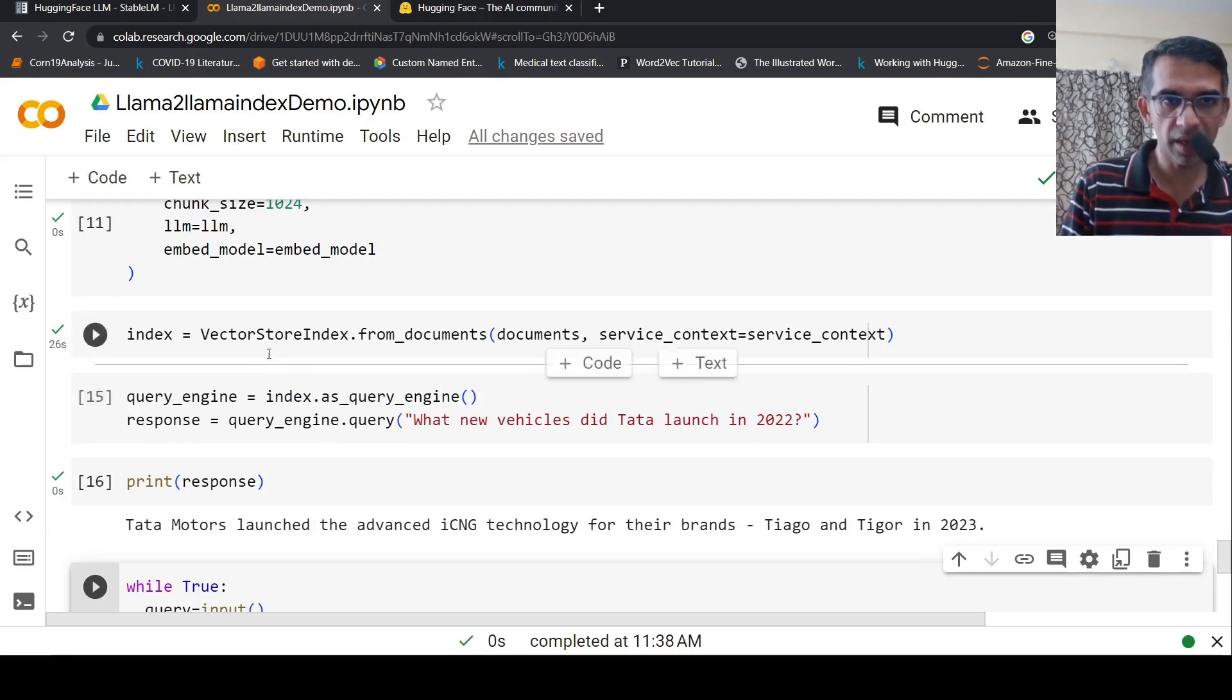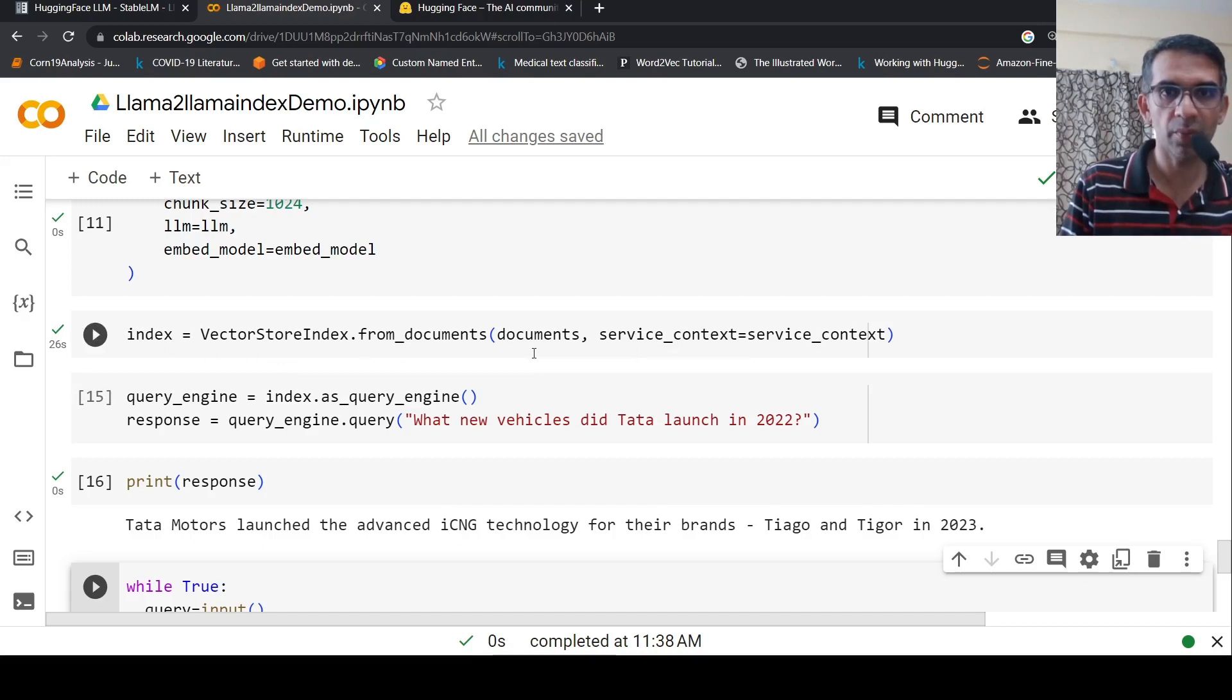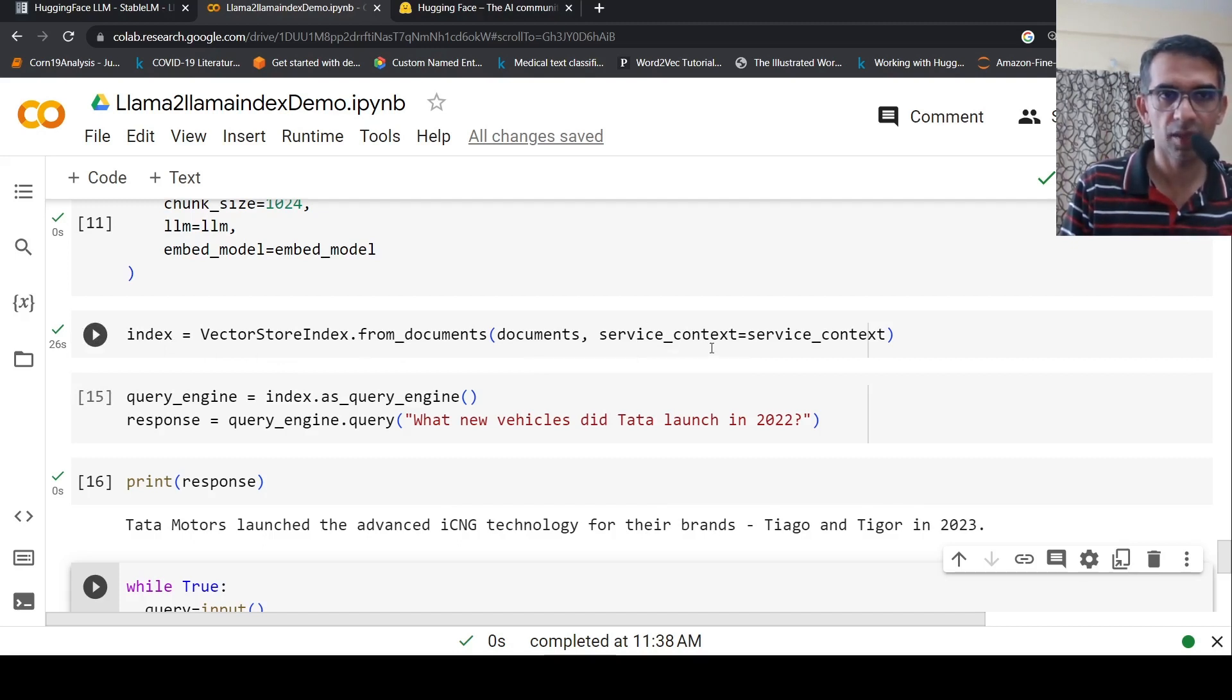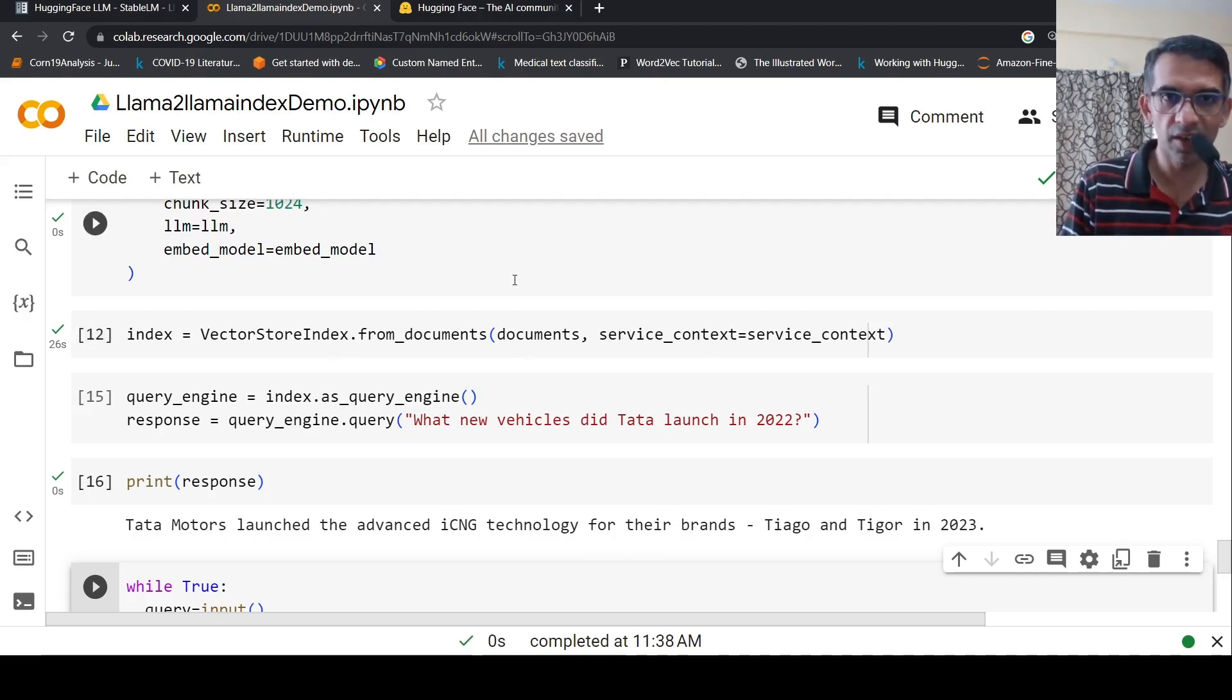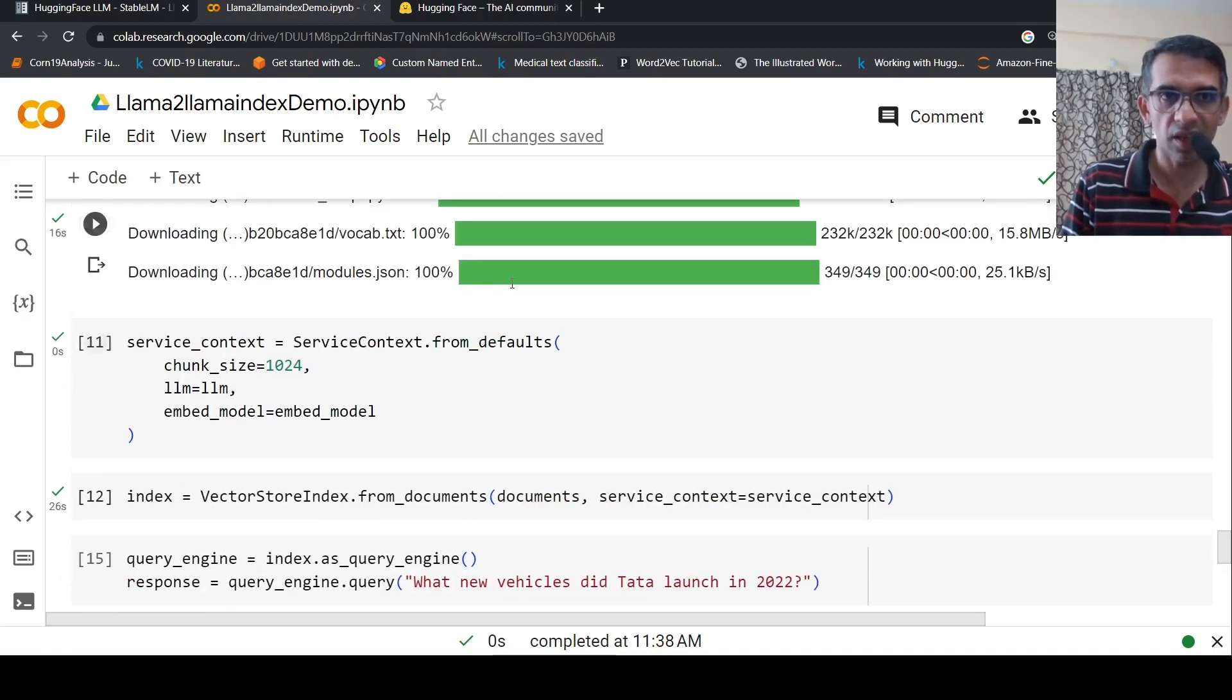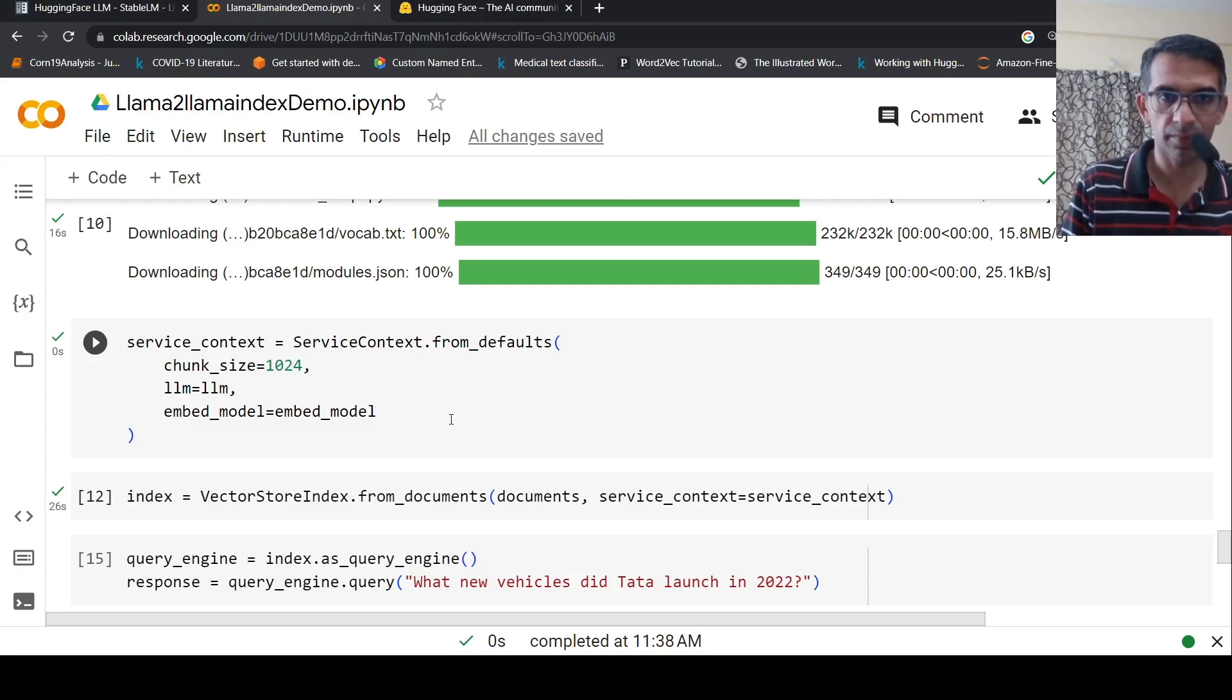Now you can index your documents by creating an index using VectorStoreIndex.from_documents by passing the documents and service context. What it does now is it reads the PDF, breaks the PDF into chunks, and the chunks are then passed to sentence transformers to get embeddings. These embeddings or vectors are then indexed.